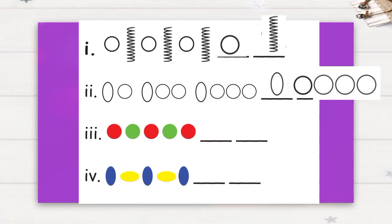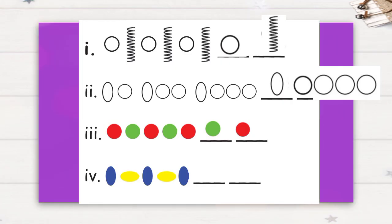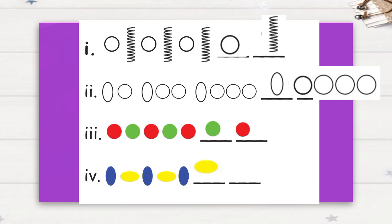Fourth one: one blue oval, one yellow oval, one blue oval, one yellow oval, one blue oval. Next, yes, one yellow oval, one blue oval.